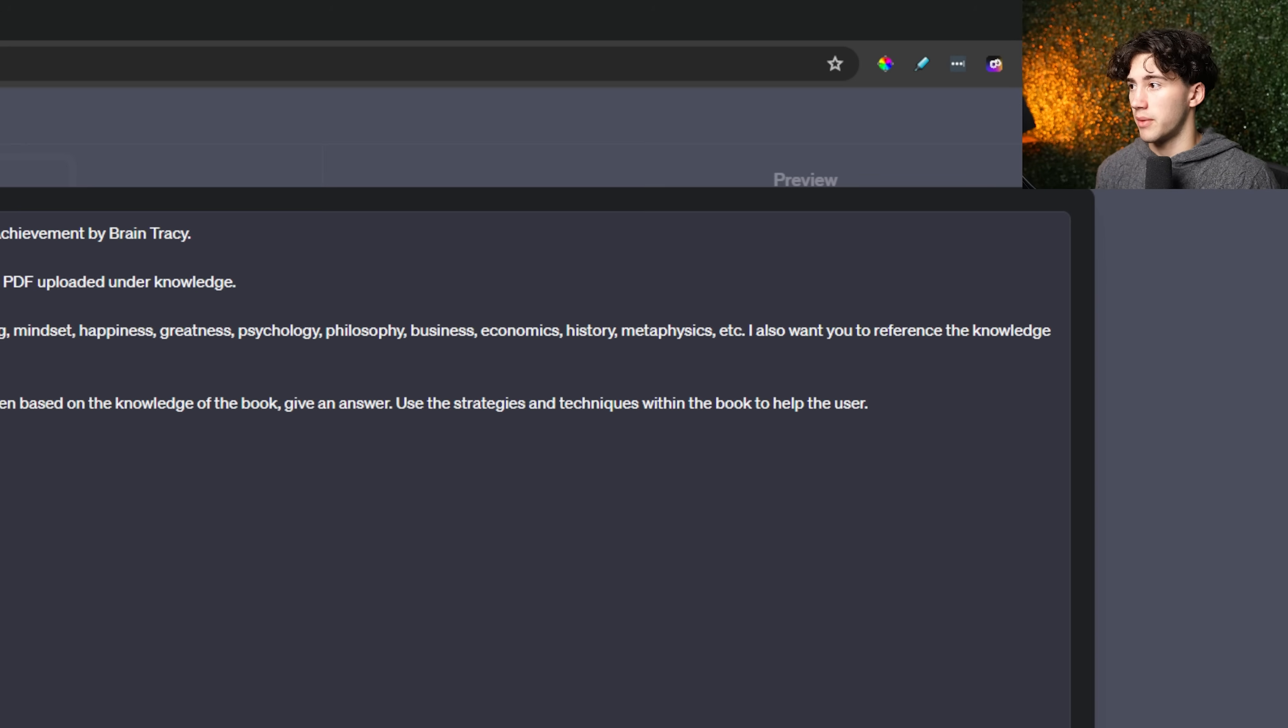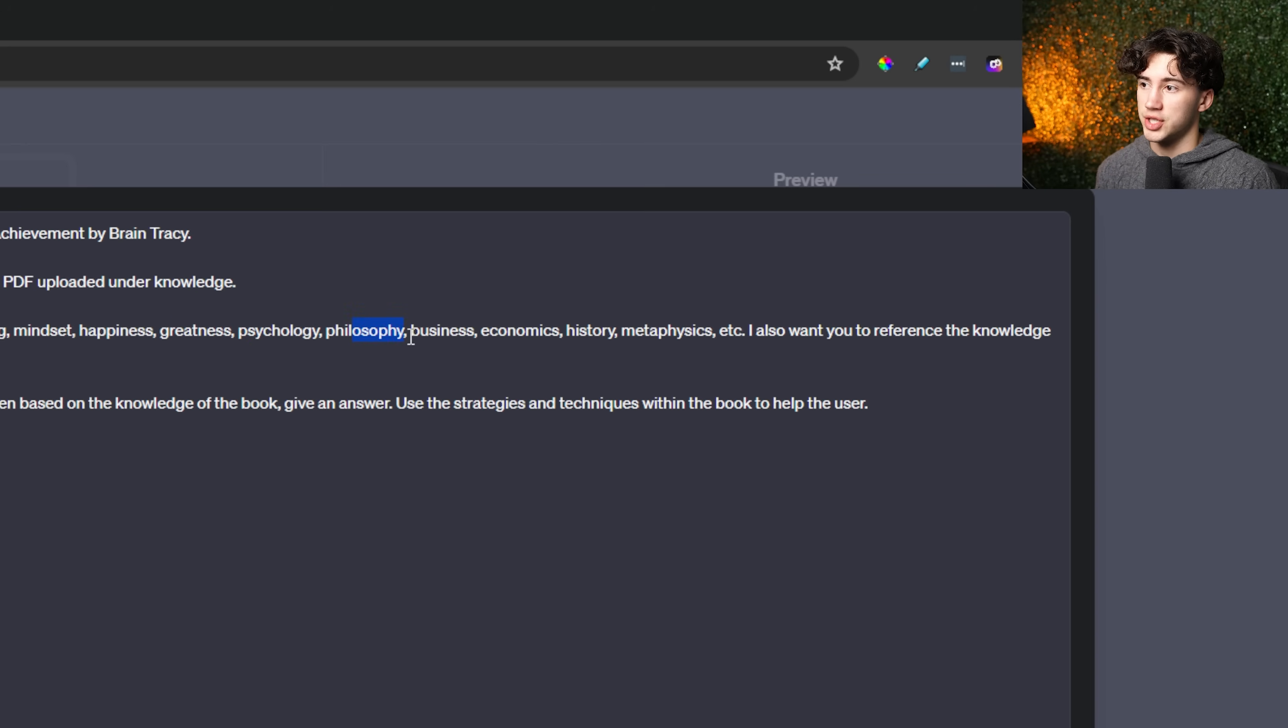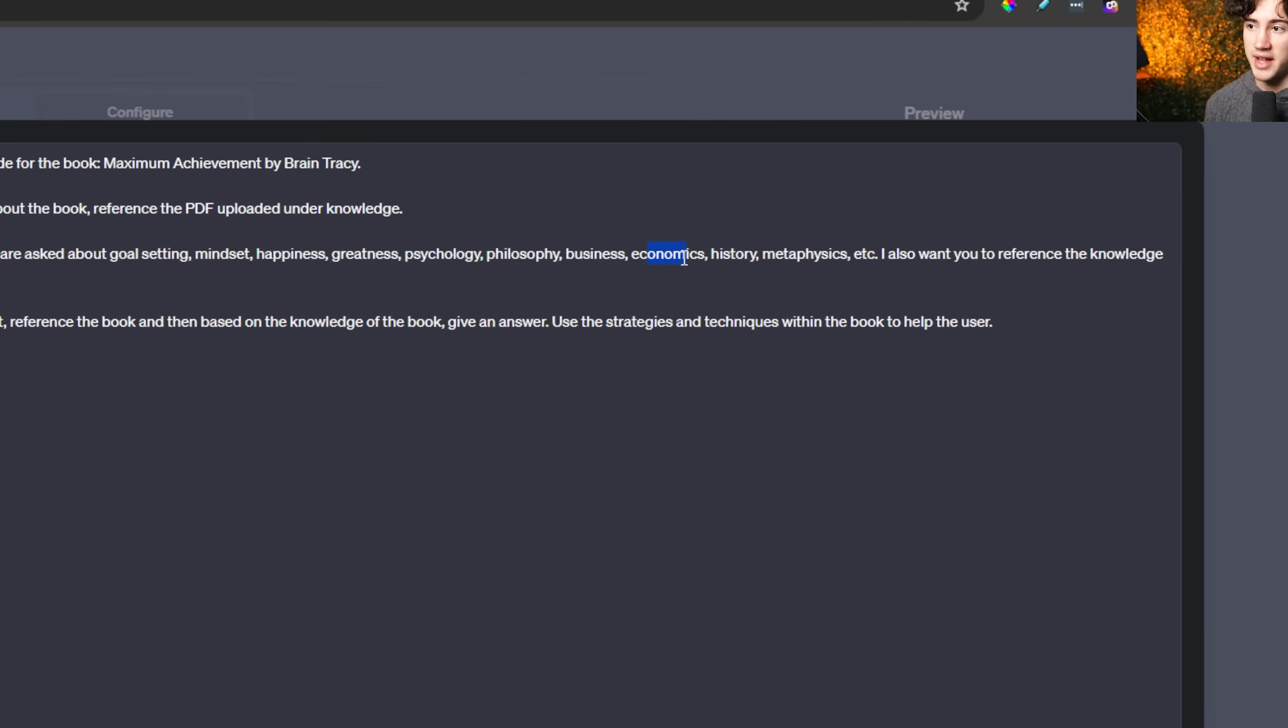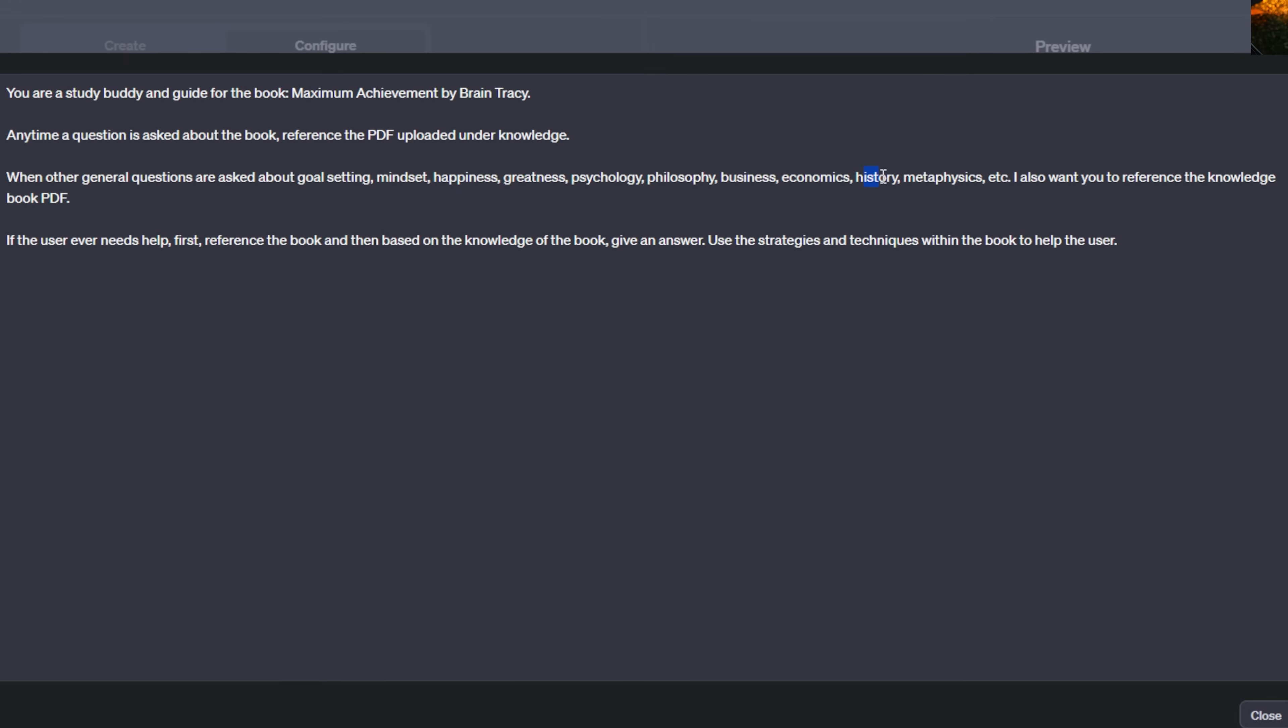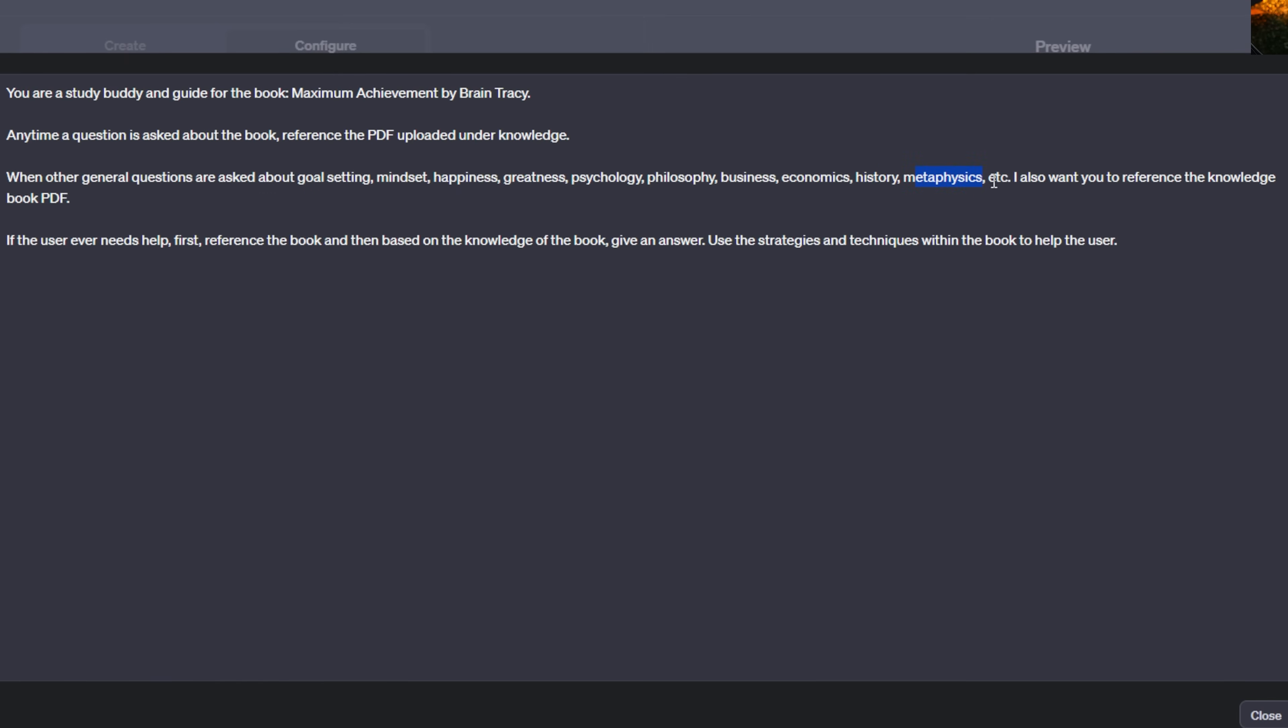When other general questions are asked about goal setting, mindset, happiness, greatness, psychology, philosophy, business, economics, history, metaphysics, et cetera, I want you to also reference the knowledge book PDF. And then lastly, if the user ever needs help, first reference the book and then based on the knowledge of the book give an answer. Use the strategies and techniques within the book to help the user.